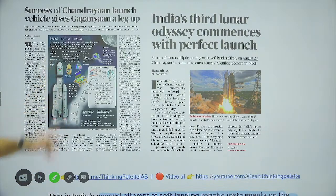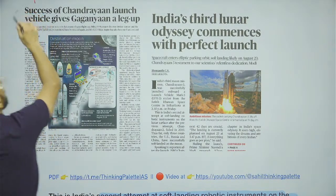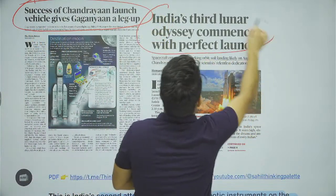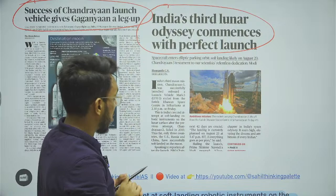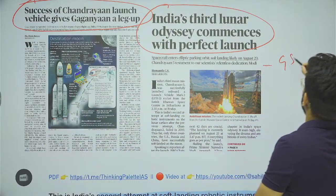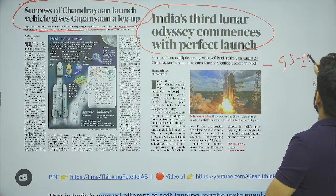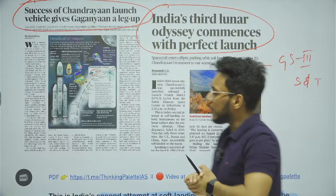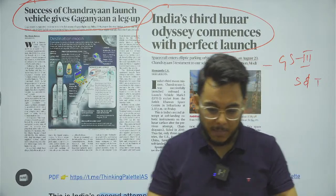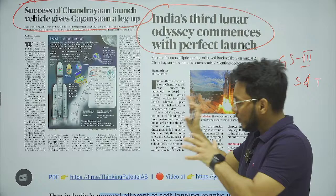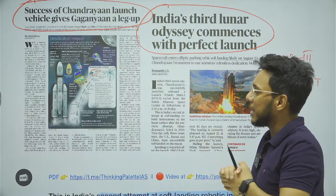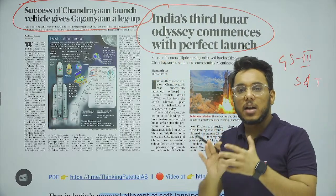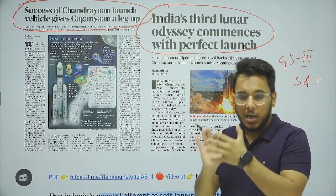Now we look at two articles: 'Success of Chandrayaan launch vehicle gives Gaganyaan a leg up' and 'India's third lunar odyssey commences with perfect launch.' We'll see this with respect to GS paper number three — science and technology — as well as for the prelims examination. Chandrayaan 3 is the third flight to the moon. Chandrayaan 1 was successful in identifying traces of water on the moon.